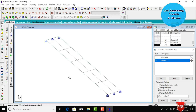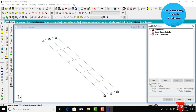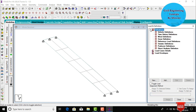Now we need to assign load cases — dead load and moving load — for this bridge. We need to define the vehicle definitions for the moving load case. Go to Loads and Definition, then click on Place Mark Definitions, then Vehicle Definition.